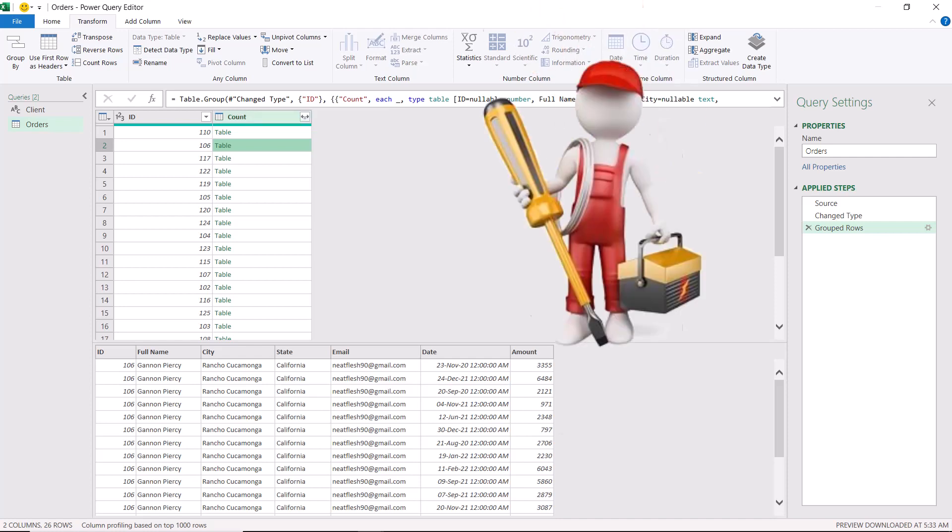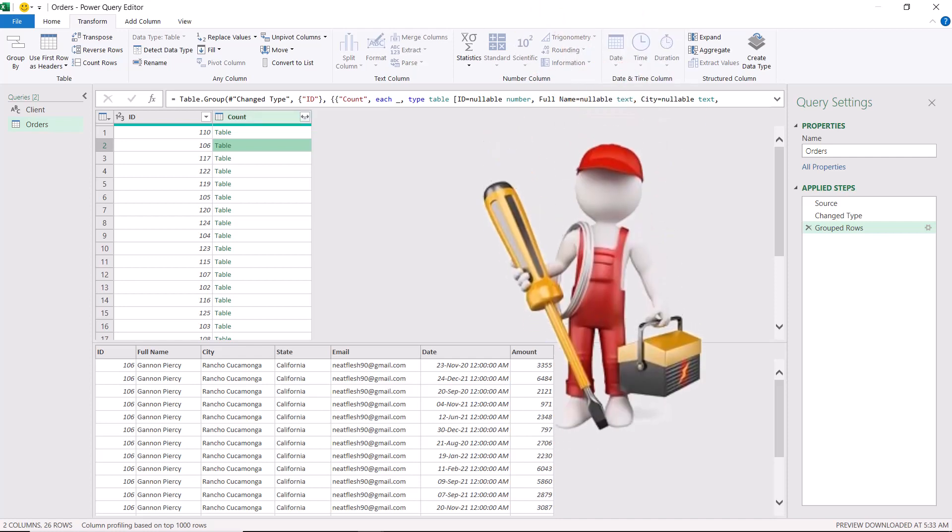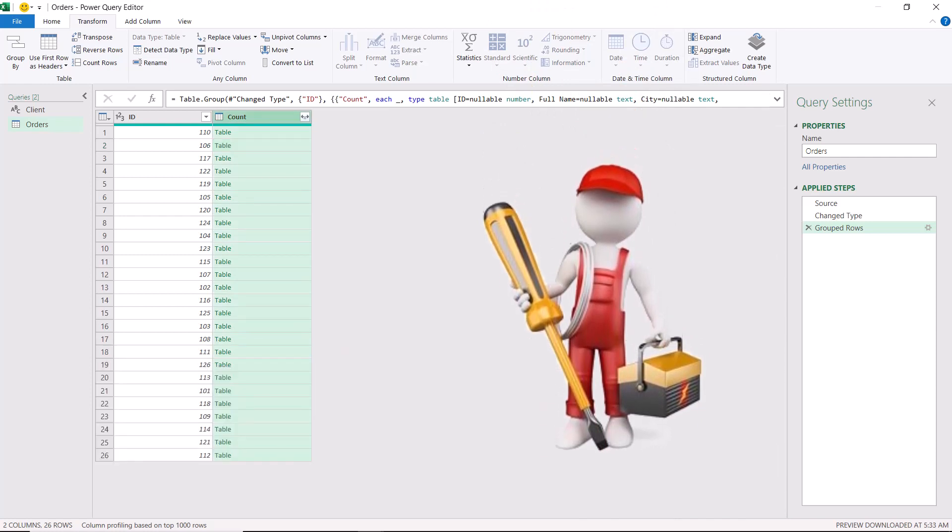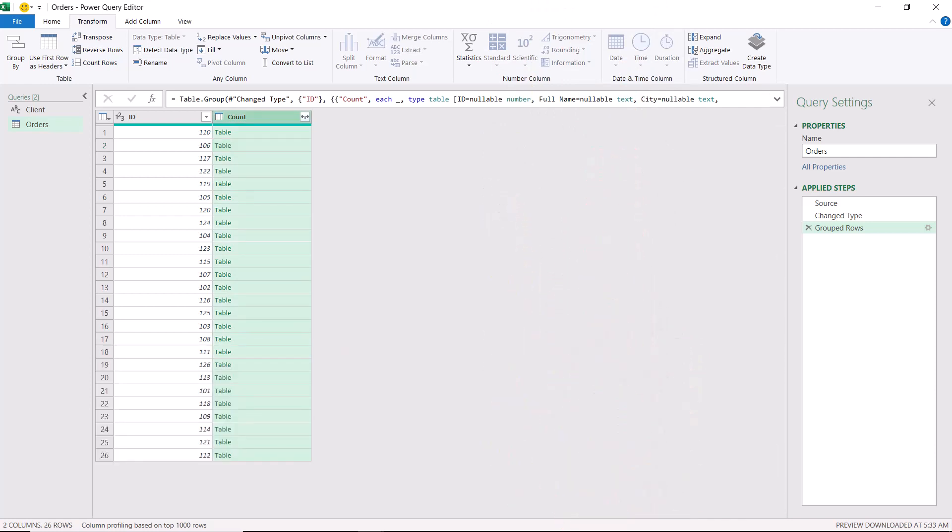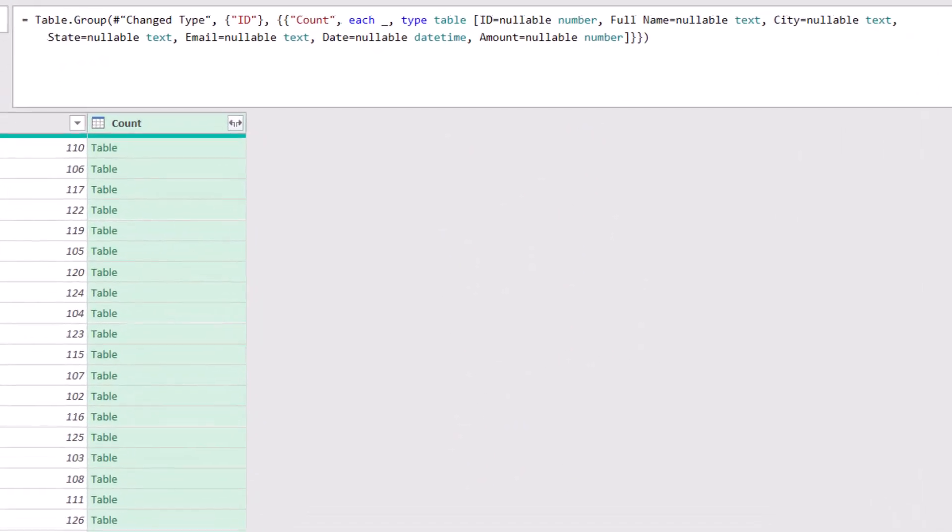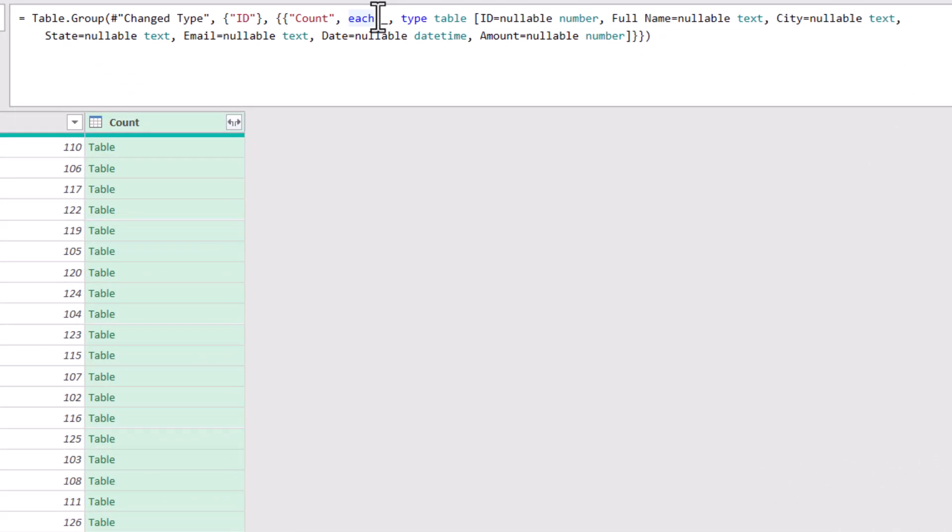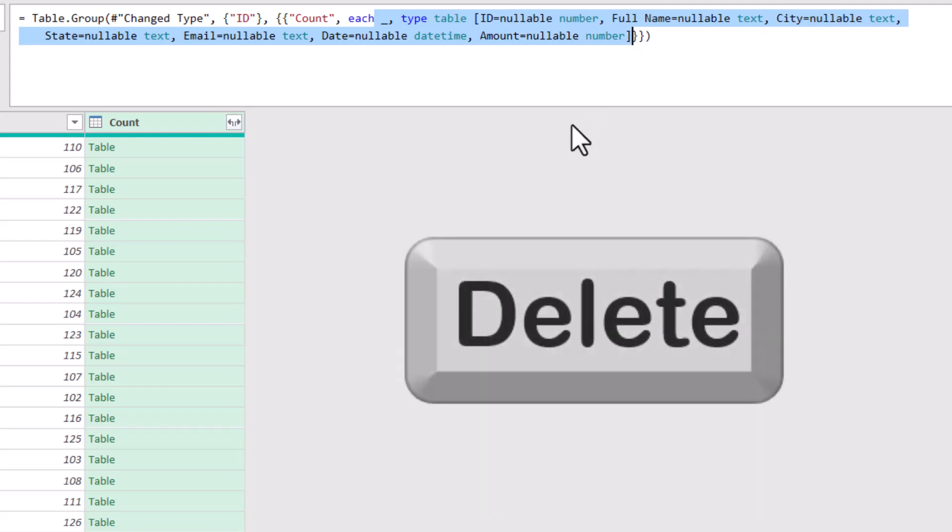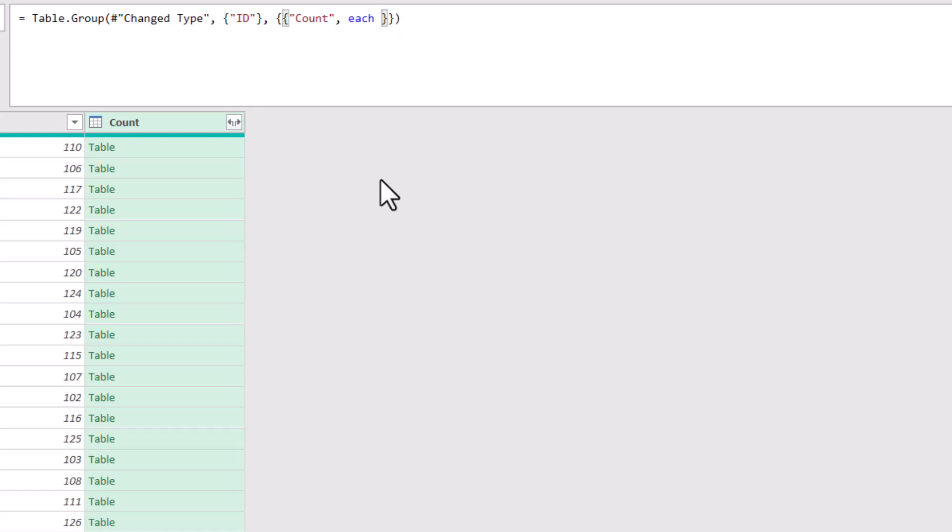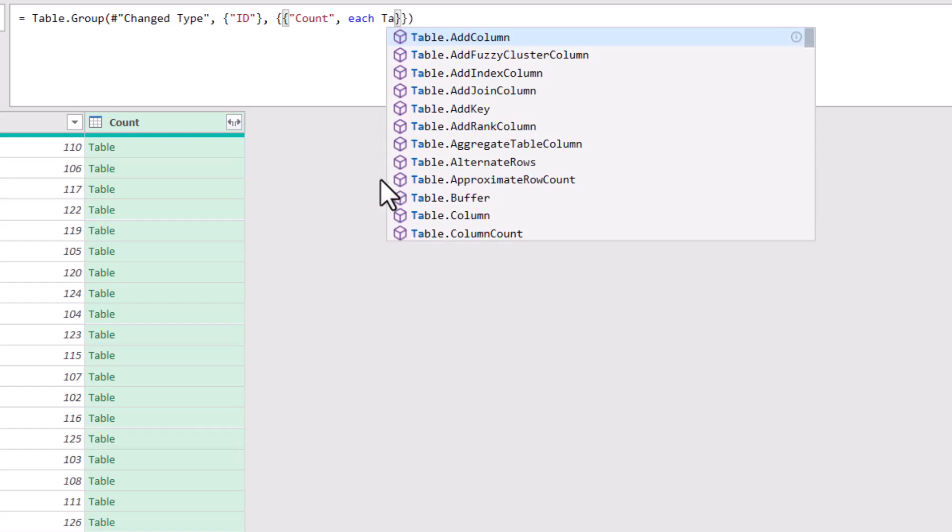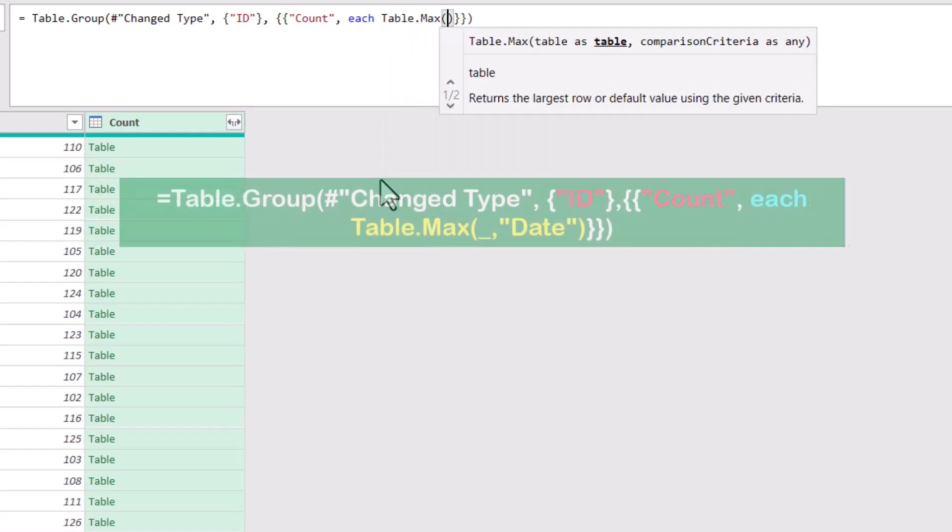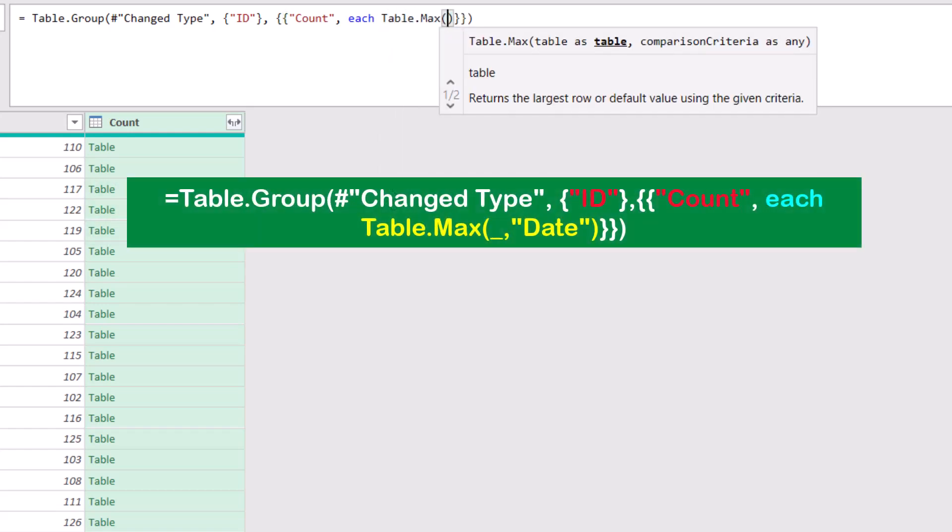What I'm going to do at this point is to modify the M code. I just want to get the most recent transaction, and to do that, I'm going to expand the formula bar. Then I'm going to delete everything following the word each, up to the closing square bracket, and I'll be using a special Power Query function called table.max. Type a space, and then I type table.max. I open bracket.